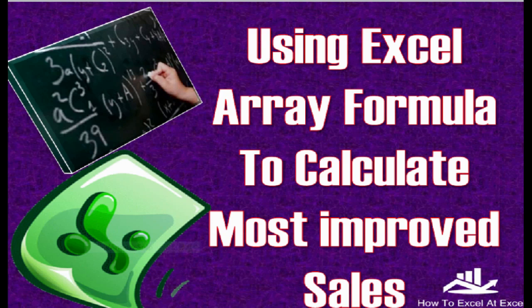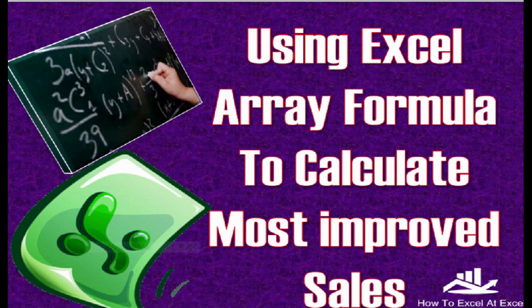Hi Excelers, welcome to another How to Excel at Excel.com video tutorial. Today we're going to look at calculating the most improved sales in a sales area with a normal formula, and then we're going to look at how to speed things up using an Excel array formula. Let's get started.